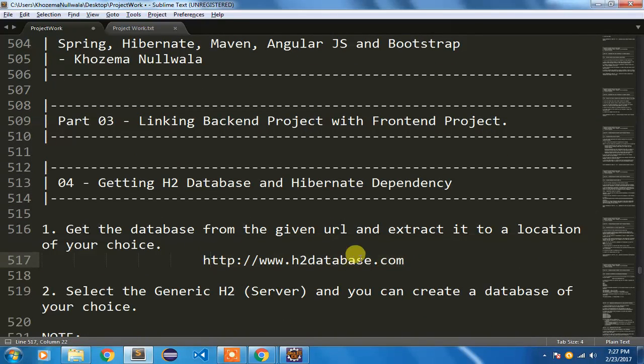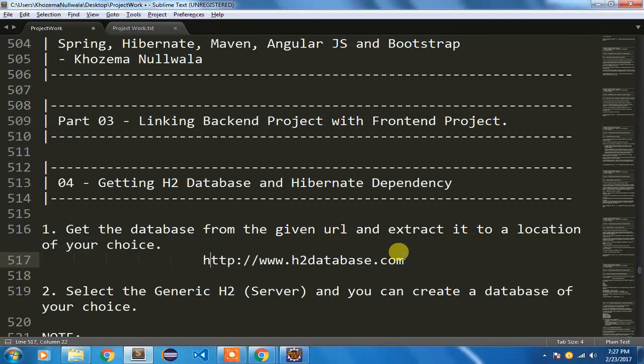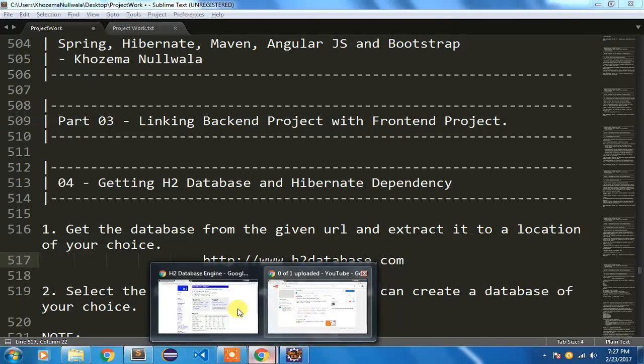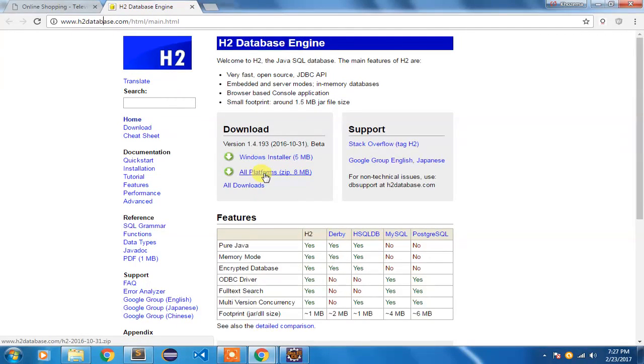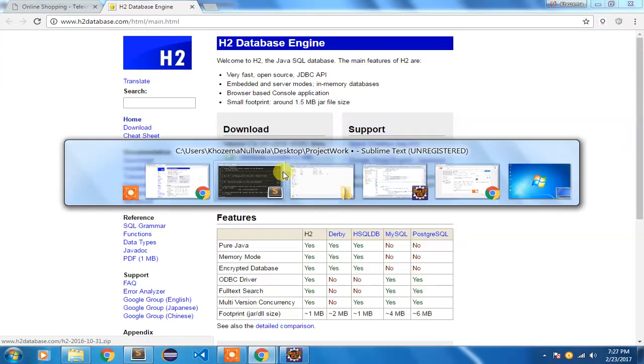In my first step I'm going to show you which URL you must use for downloading this H2 database. I will go to h2database.com, from that we have a Windows installer and all platform zip. I'm going to use this one, so I've already downloaded it to save some time and I have extracted that particular zip file.